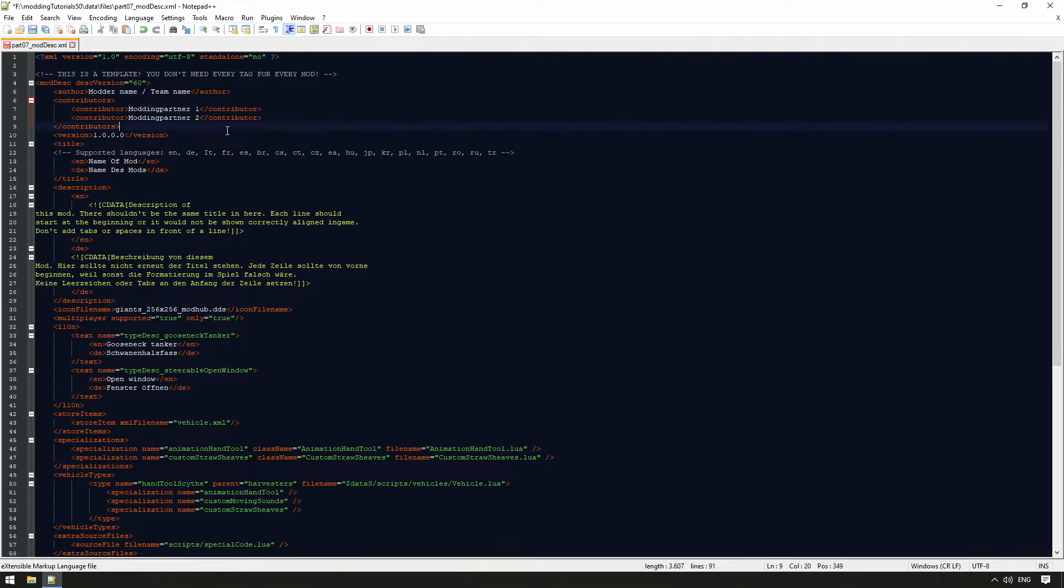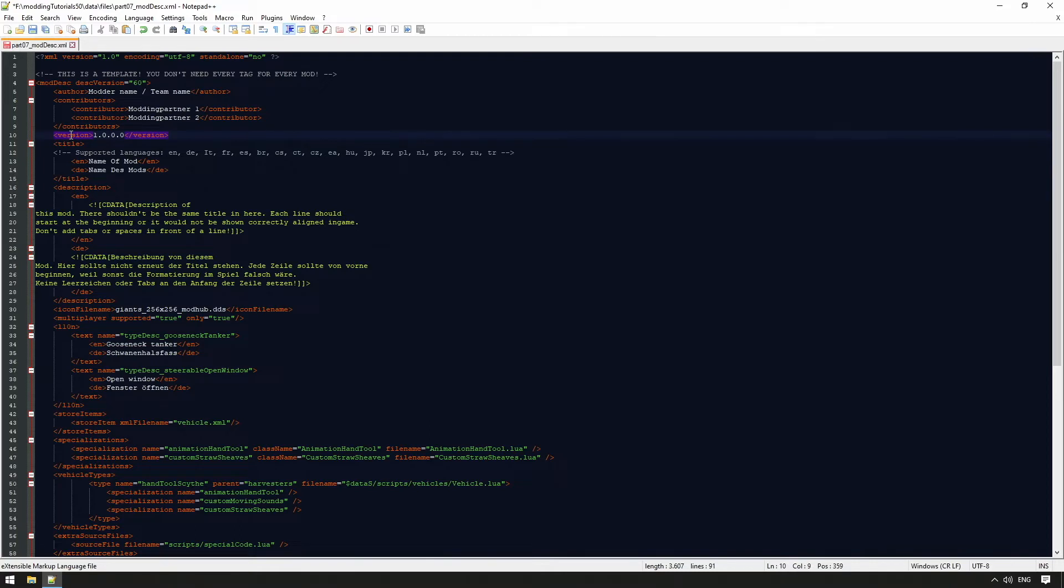When a mod is uploaded to the mod hub for the first time, the mod should be given the version 1.0.0.0. The number may be raised with further updates.